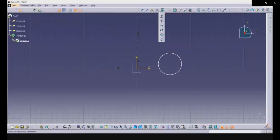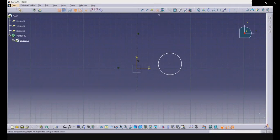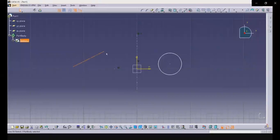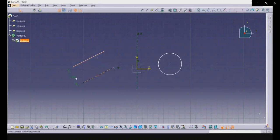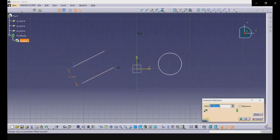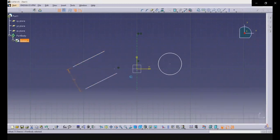Translate is for moving things, rotate I've already shown by mouse, and scale is for making objects bigger or smaller. Offset is important — suppose you created a line and want to offset it at a specific distance. Select the offset tool, a dotted blue line appears, and you can set the distance to any value, say 50 mm. That line is now offset by 50 mm.